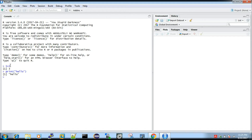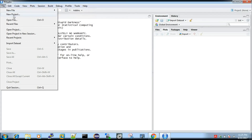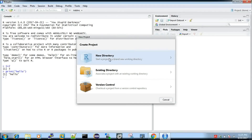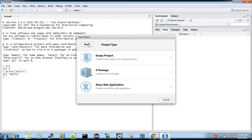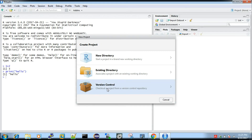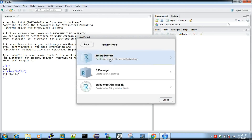I will do that in the R console. You can create a new project — select new project, then click on new directory. We don't have an existing directory, so this is a new directory, and this will be an empty project.